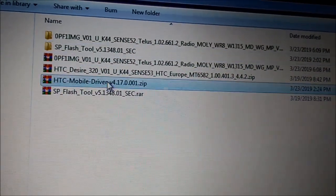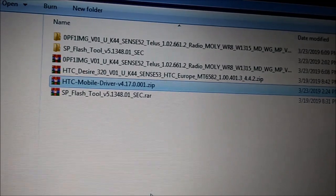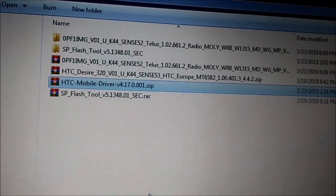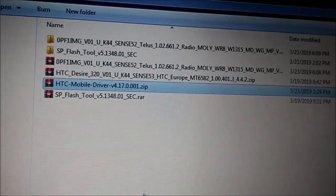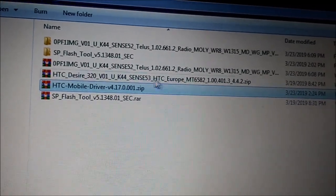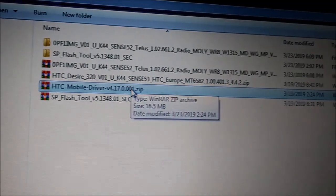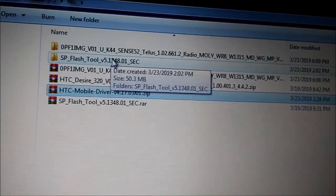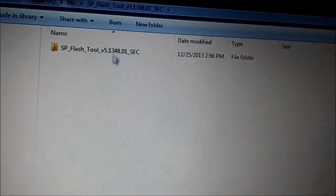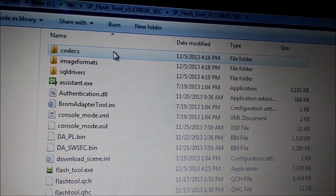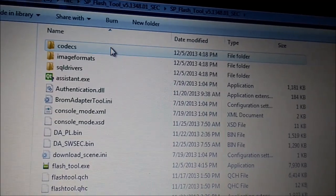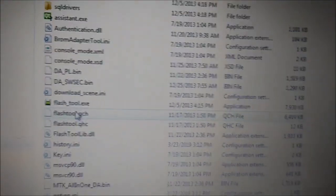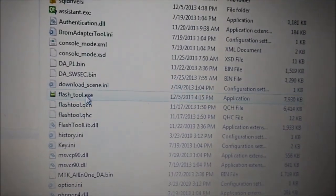I also installed the drivers before — maybe needed, maybe not, so just in case. The main problem for me was figuring out how to make the font visible for this flash tool.